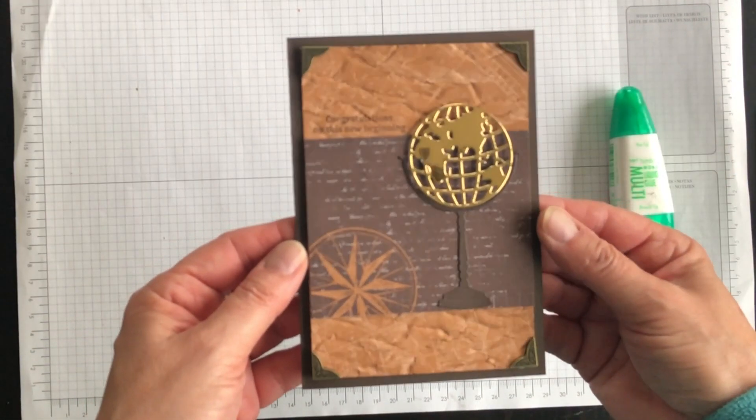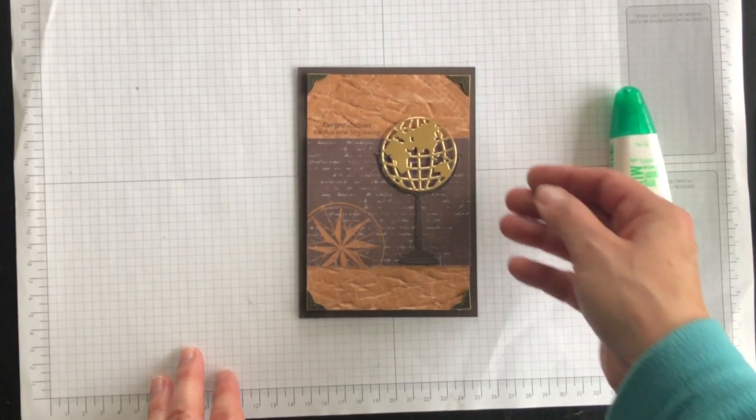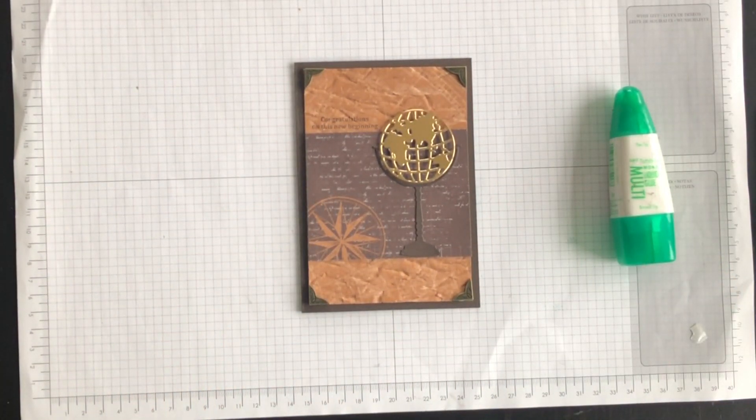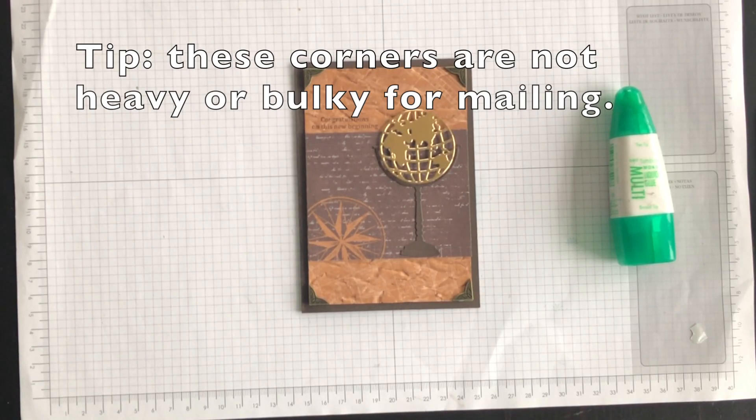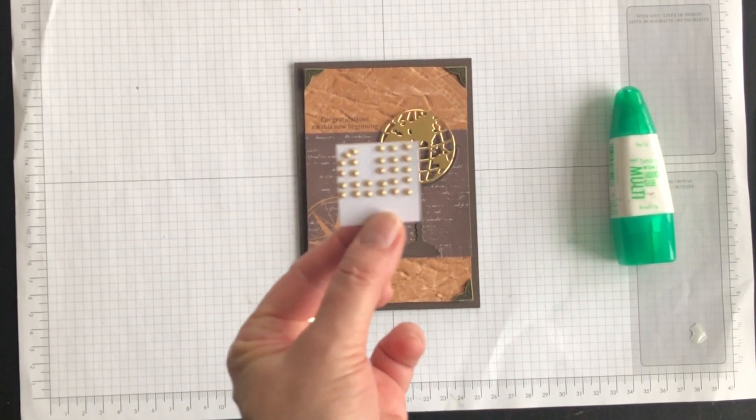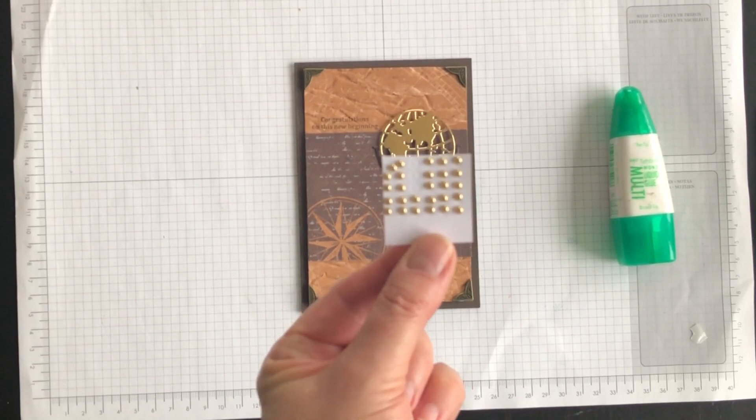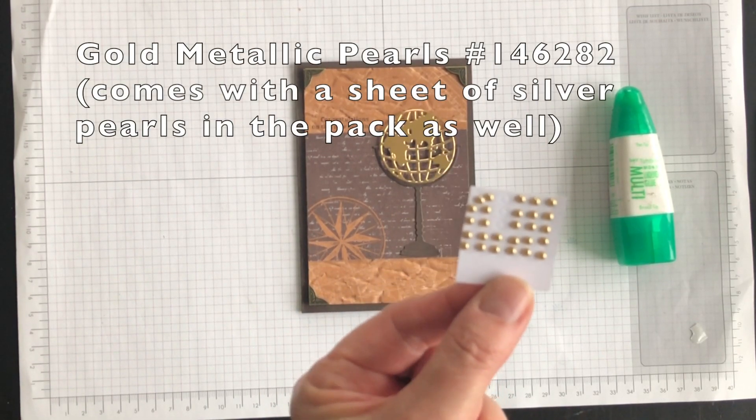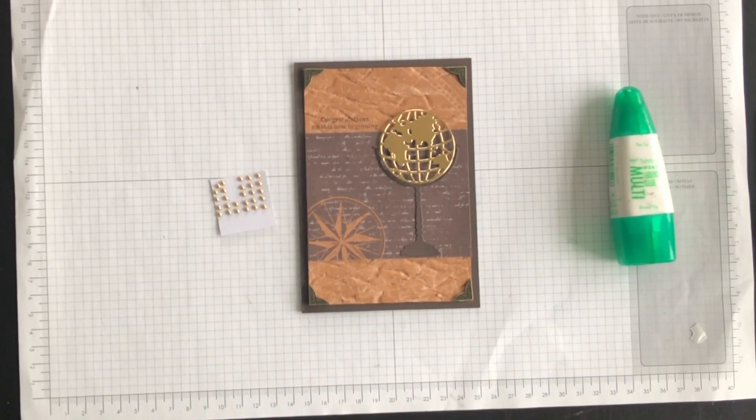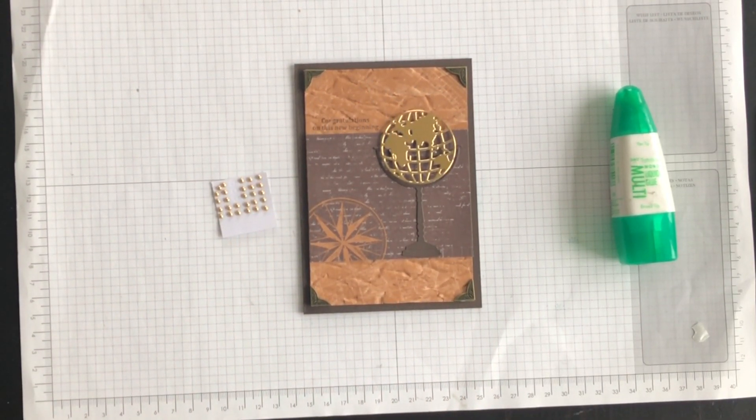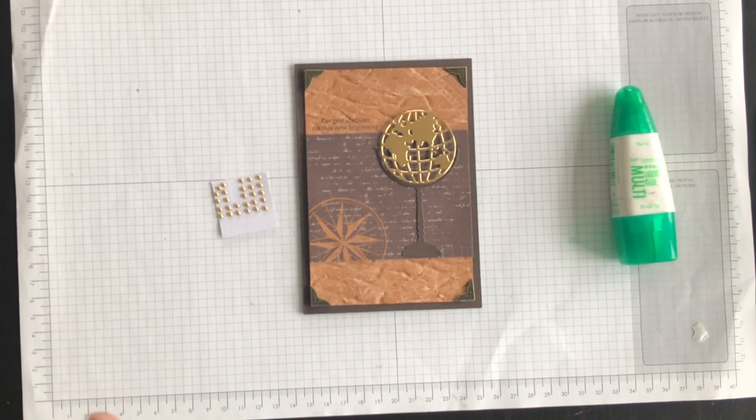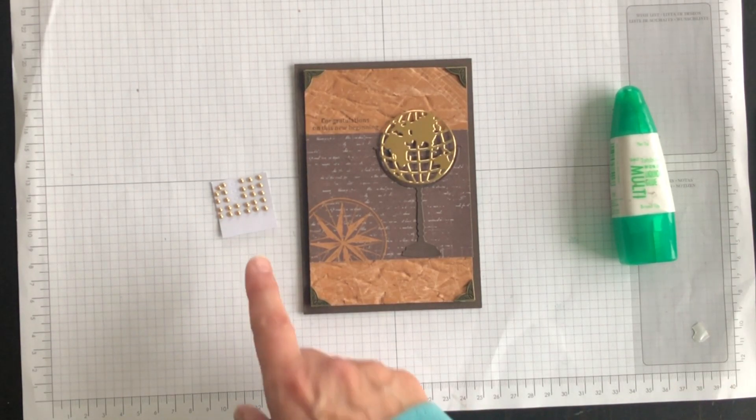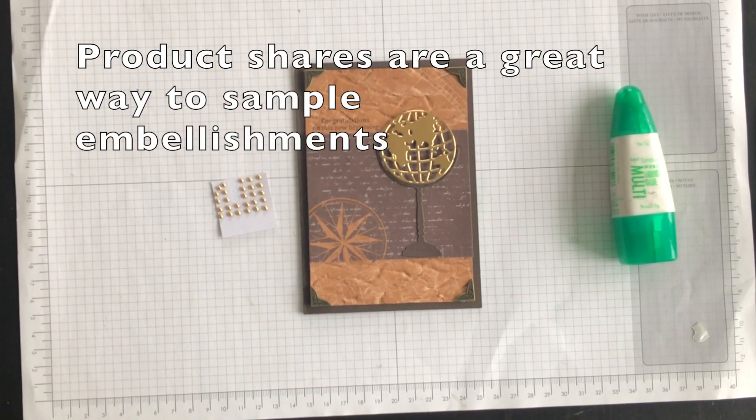There we go. Everything is drying up nicely and I think these antique corners add an absolutely gorgeous touch and I hope you agree. Now the last thing I want to do is I want to use some of my metallic pearls. These are the gold metallic pearls and yes, I've cut them off of the original sheet. I did a product share with some of my customers and so each of us got some of the metallic pearls and some of the other embellishments. If you're ever interested in a product share, just let me know and I can tell you how it works.